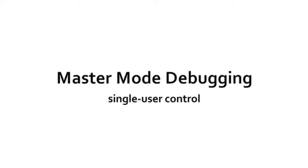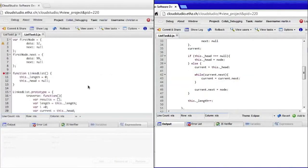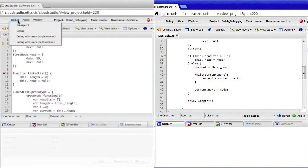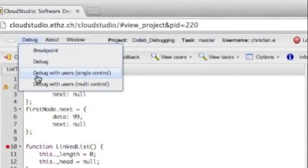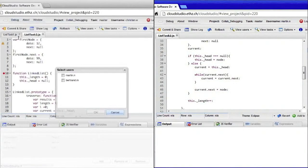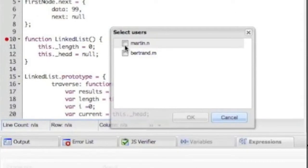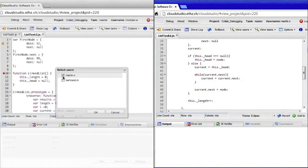We are now going to look at two different screens at the same time. Let me go ahead and start a new debugging session. I get a list of the developers currently online and I select Martin as my partner for this session.